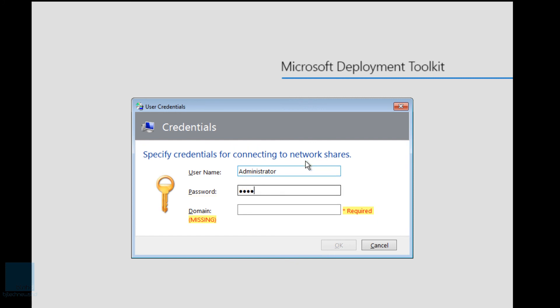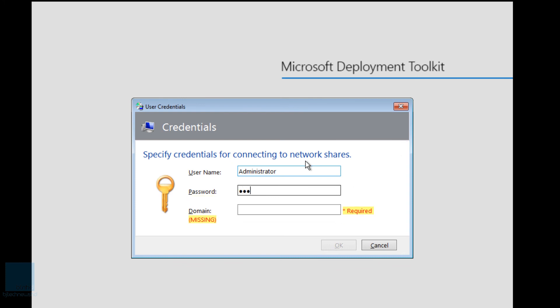And let's provide the password. Let me enter the password so I can get into my deployments. And this is the domain. Excellent. And let's press OK.